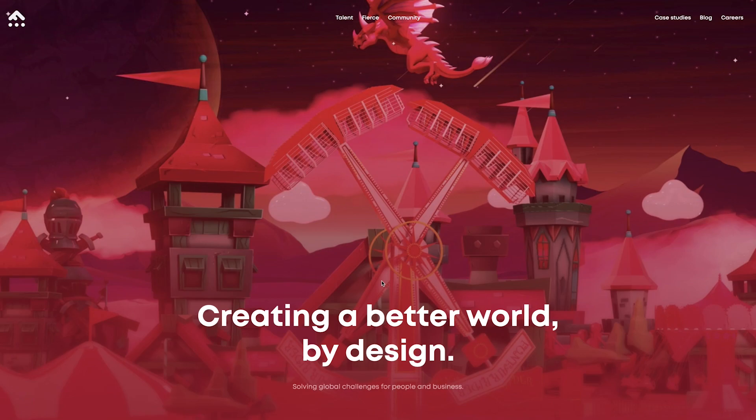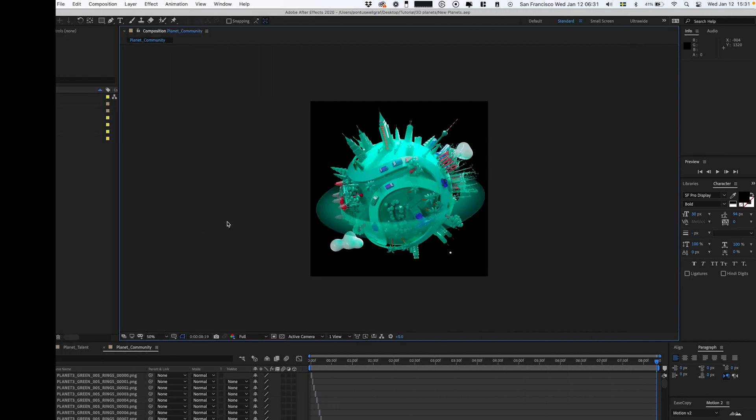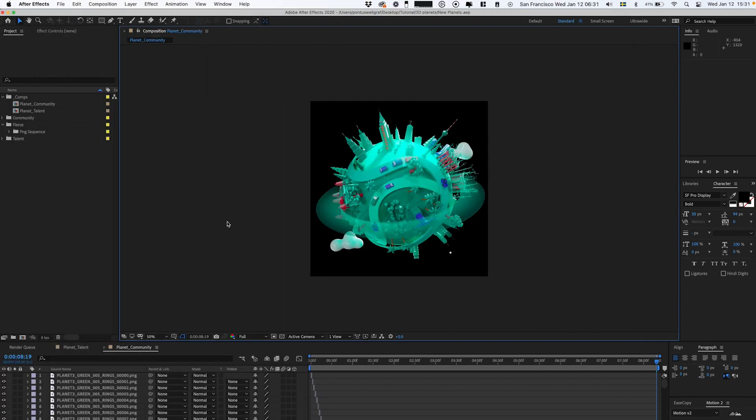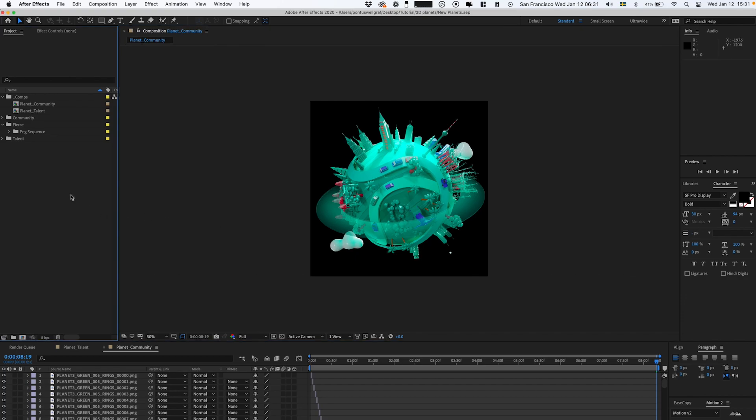I'm now in After Effects. I've already done two planets, but I'm gonna show you how I make the third one—in this case, the red one. I'm just setting up the folders and structures here.